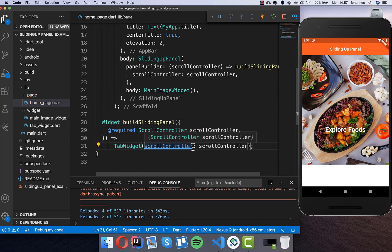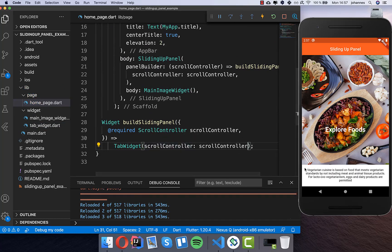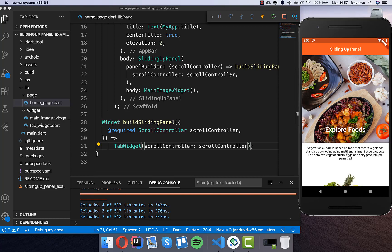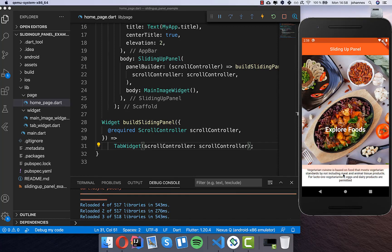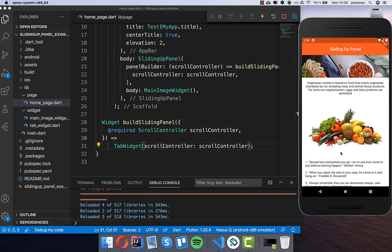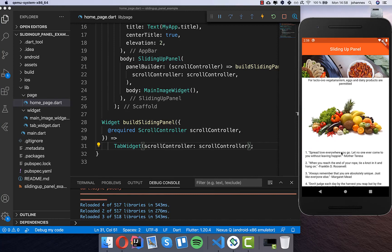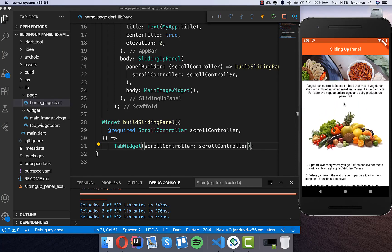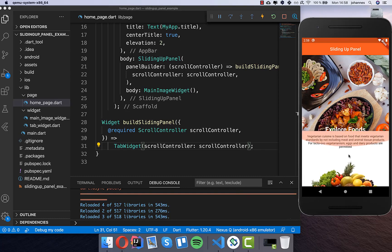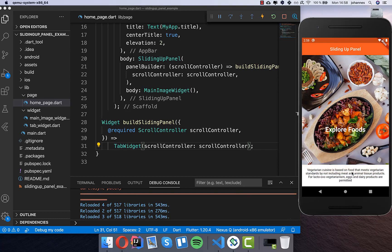Now we can hot reload and you see we already have this panel - you can put it up and down. You can always scroll in this panel up and down, and if we reach the top then it goes down again.